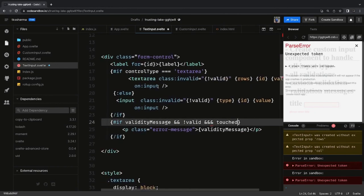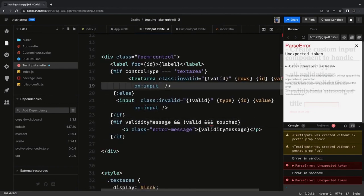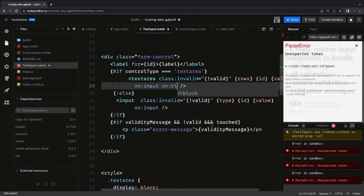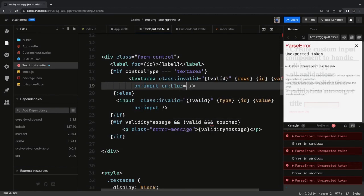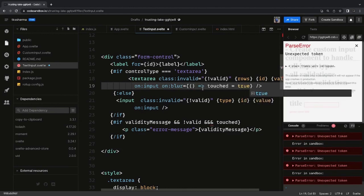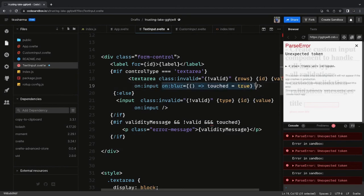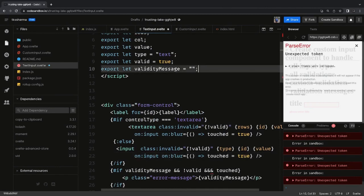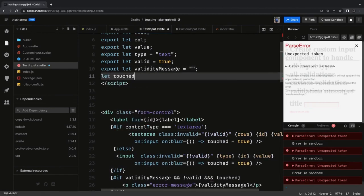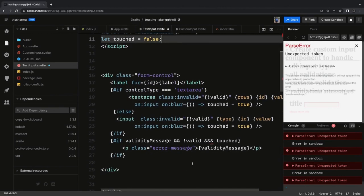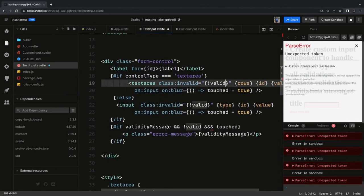We show the error message only when the input field or textarea has been touched by the user; until then we keep hiding the message. The touched property becomes true on on:blur — whenever the user moves focus away, we update touched to true. Whenever the user is typing we also set touched to true, and if it is true then it is time to show the message if the user hasn't entered anything.